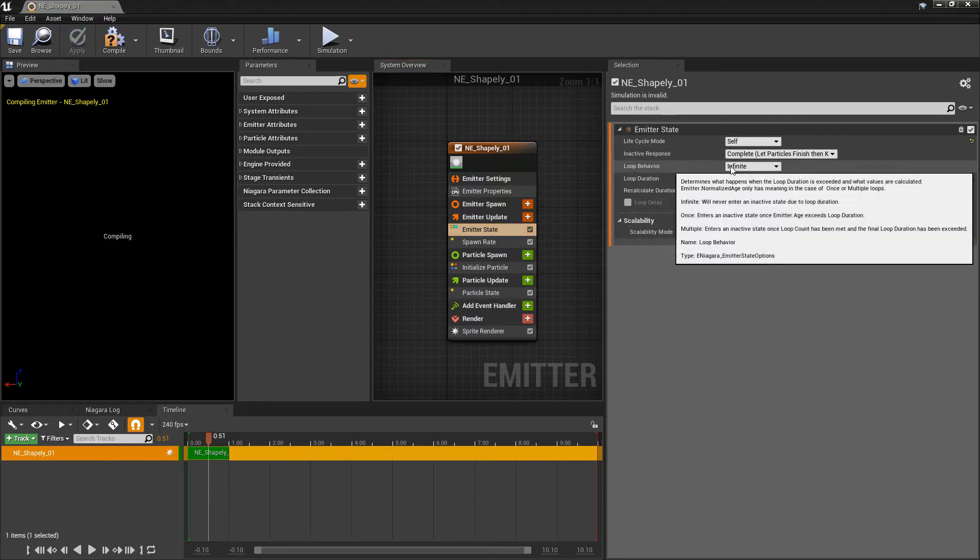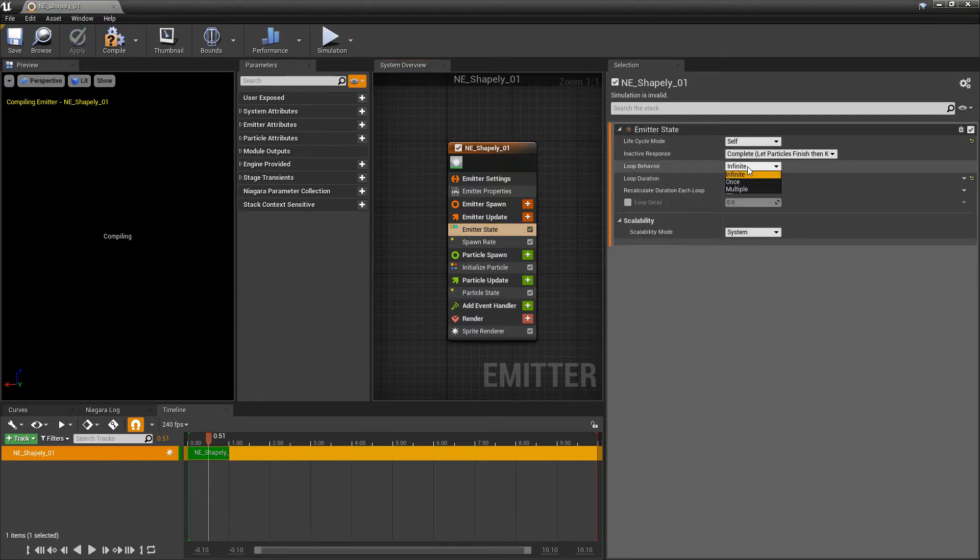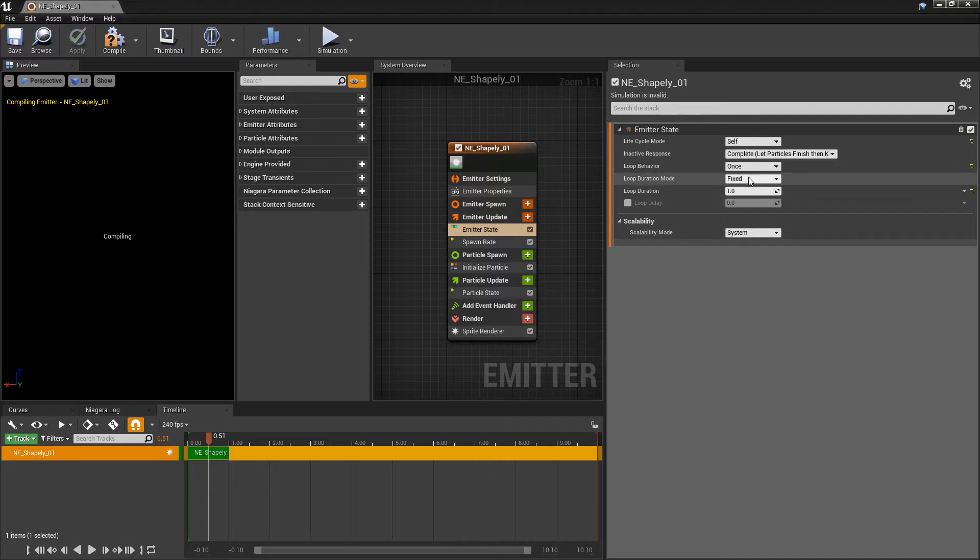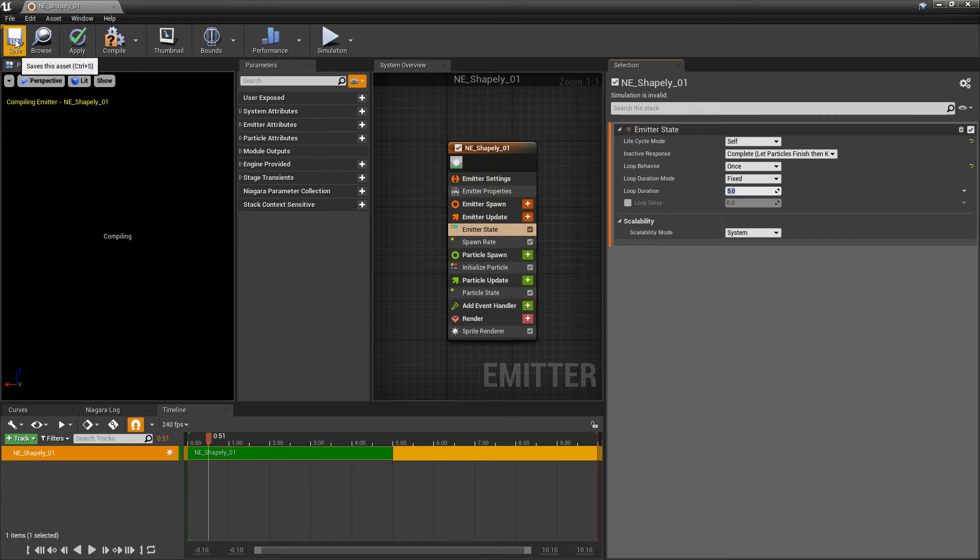Let that compile. We're going to change the loop behavior to once. And we'll set the loop duration to 5.